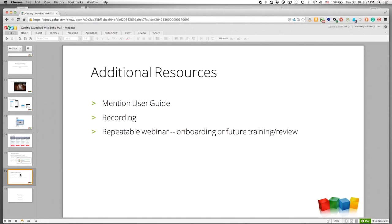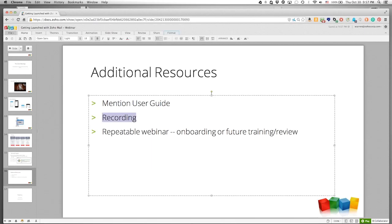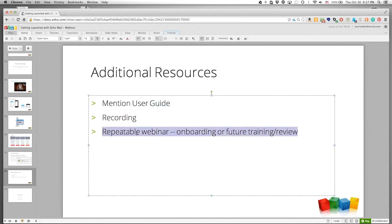We're three minutes shy of 10 o'clock. We're going to send this recording out to you via Zoho Docs with a public link and also upload it to YouTube so it can be streamed. We'll send the user guide and the presentation as well. This webinar will be repeated in the future, and I promise the time slots will be much better next time — accommodating Asia, Europe, and everywhere else.